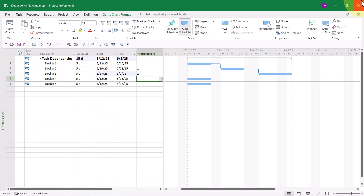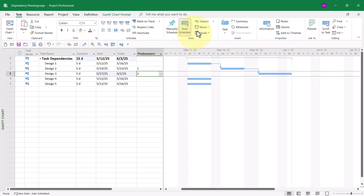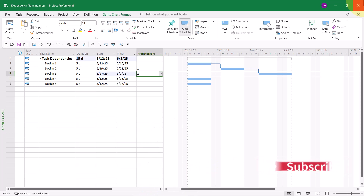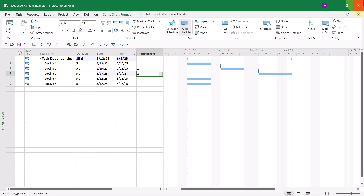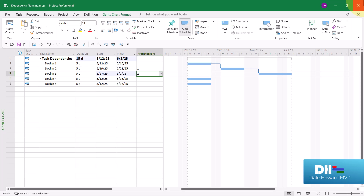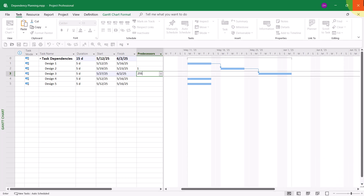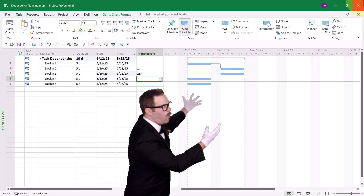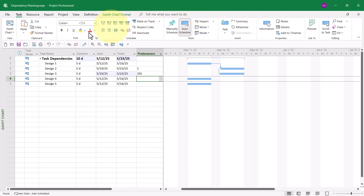If you want a dependency type other than finish-to-start, you can add a little bit of secret code. For example, for task number 3, I'd like a predecessor relationship with task number 2 that is start-to-start. Here's the secret code: type 2, followed by the letters SS. When you press the Enter key, you end up with a start-to-start dependency.